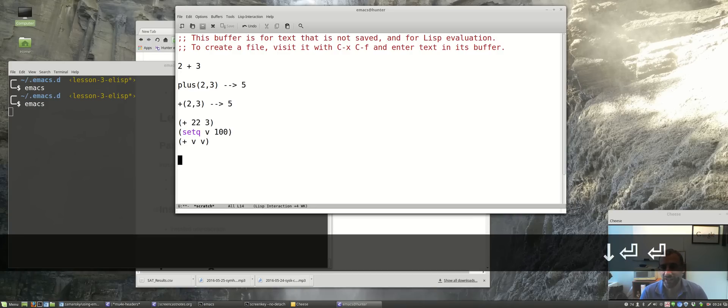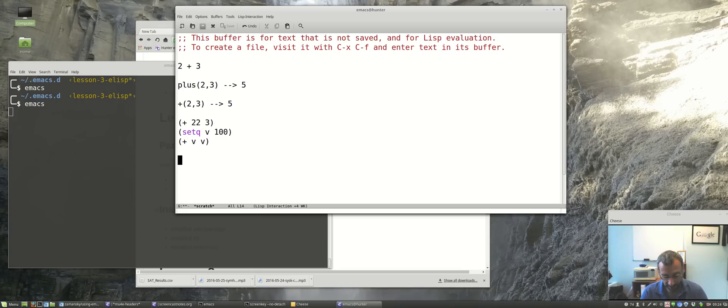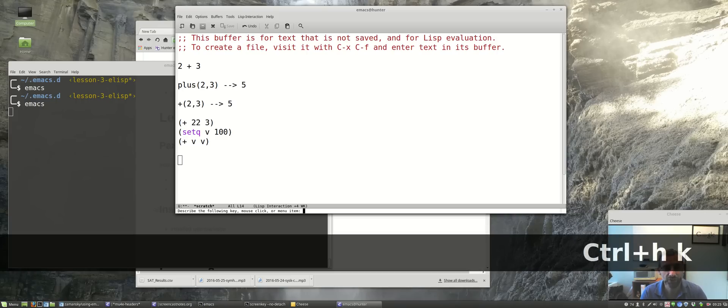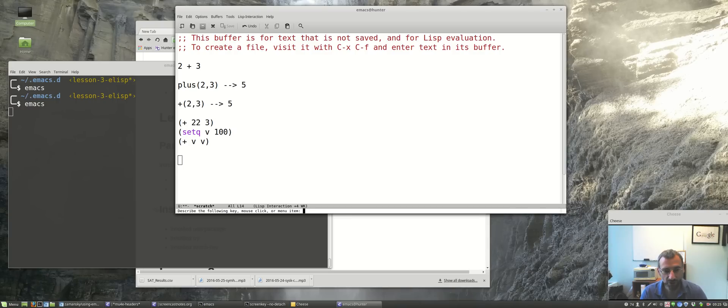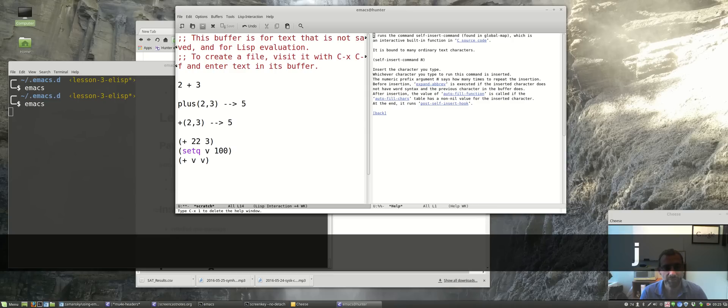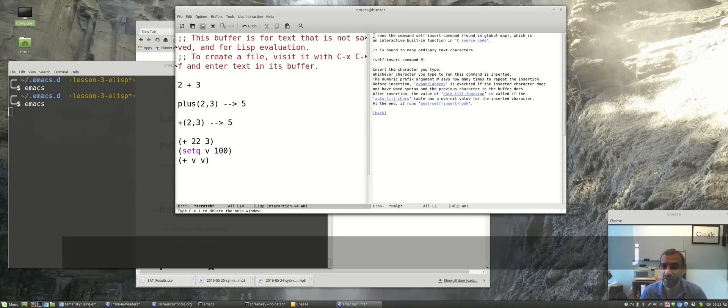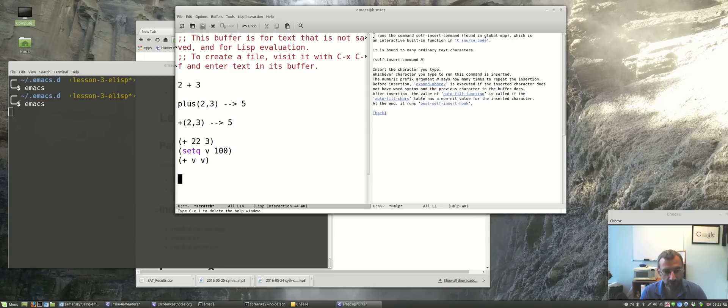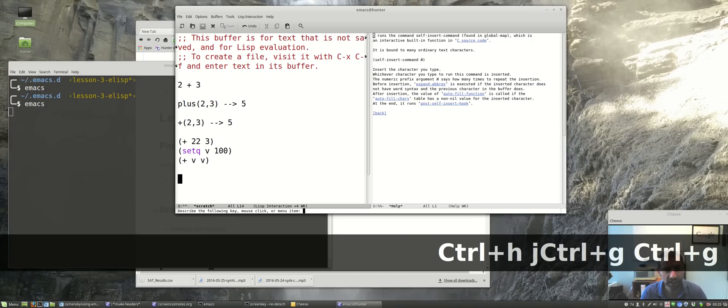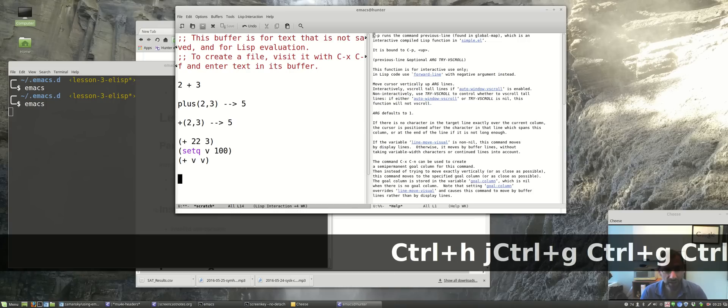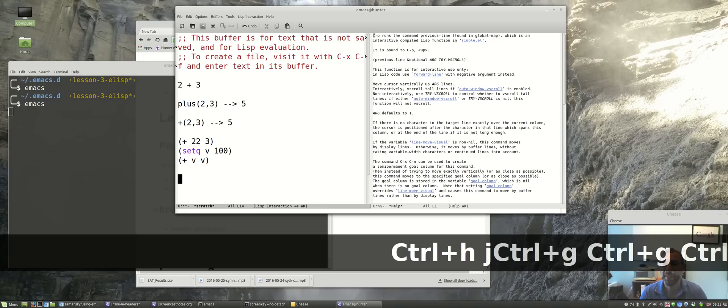We can do all sorts of other things. When I said that you're actually running a program when you're typing, there's another really useful help function, Control-H K for describe-key. I can type a key and it gives me the command that it runs. If I type J, notice J runs self-insert-command, it's actually running an elisp function. Or Control-H K, let's say Control-P for previous, and that runs the function previous-line.